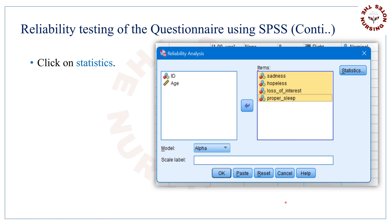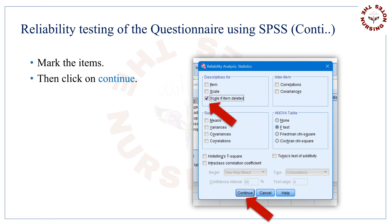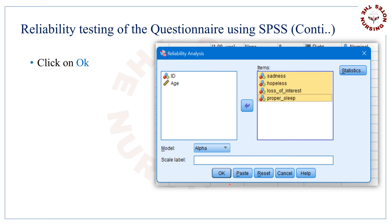Now click on Statistics. Then mark the items as per your need, but you must mark the box that is 'Scale if item deleted.' By clicking on this, we will come to know which question is not reliable in our self-made questionnaire. Then click Continue, then click OK.